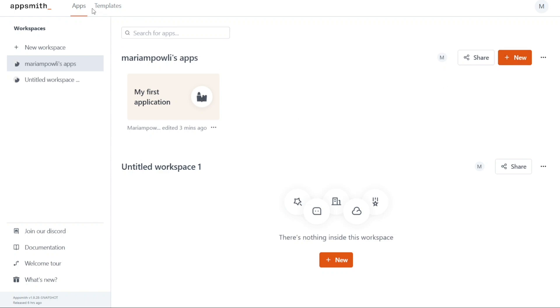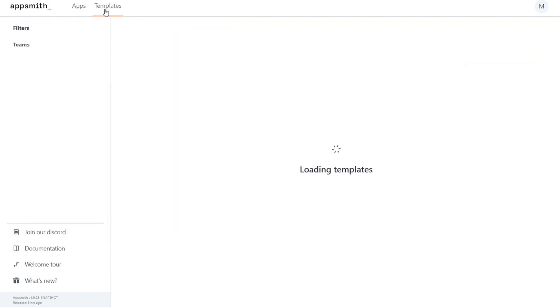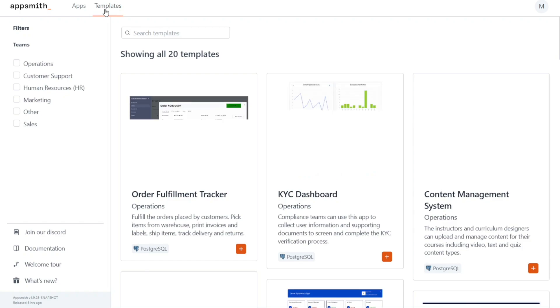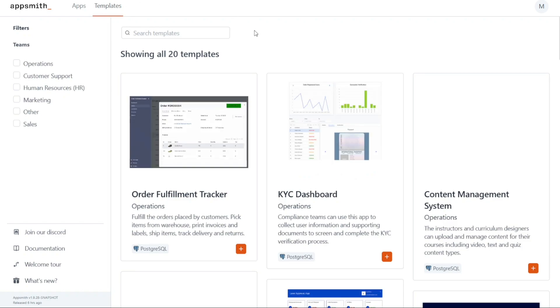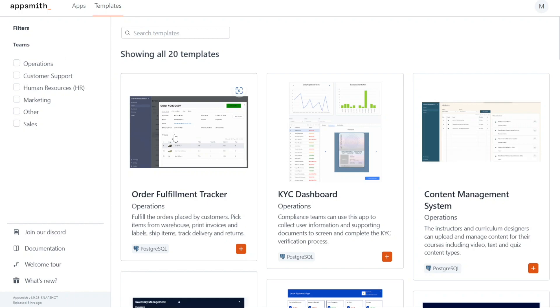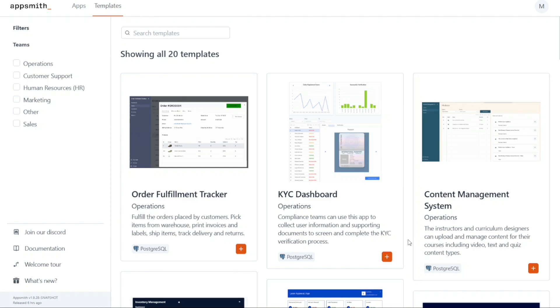Moving on to the Templates tab, clicking on it will display all the templates offered by AppSmith. This section allows you to search for a specific template using the search bar. Furthermore, you can filter the templates based on specific criteria to find the ones that best suit your needs. Once you find a template you want to use, simply click on the Plus button to add it to your workspace. With these features and options available on the dashboard, you can easily manage your workspaces, create new apps, and leverage pre-existing templates to streamline your application development process.